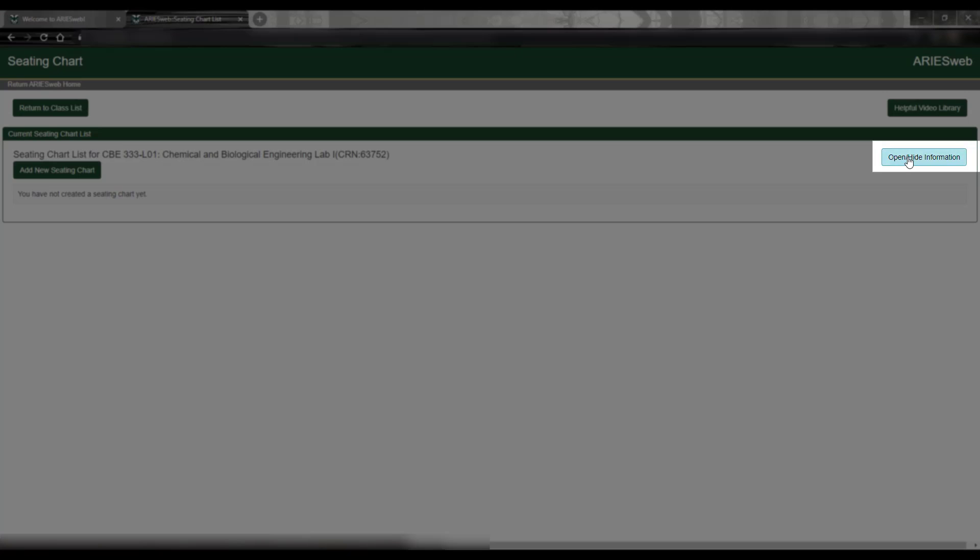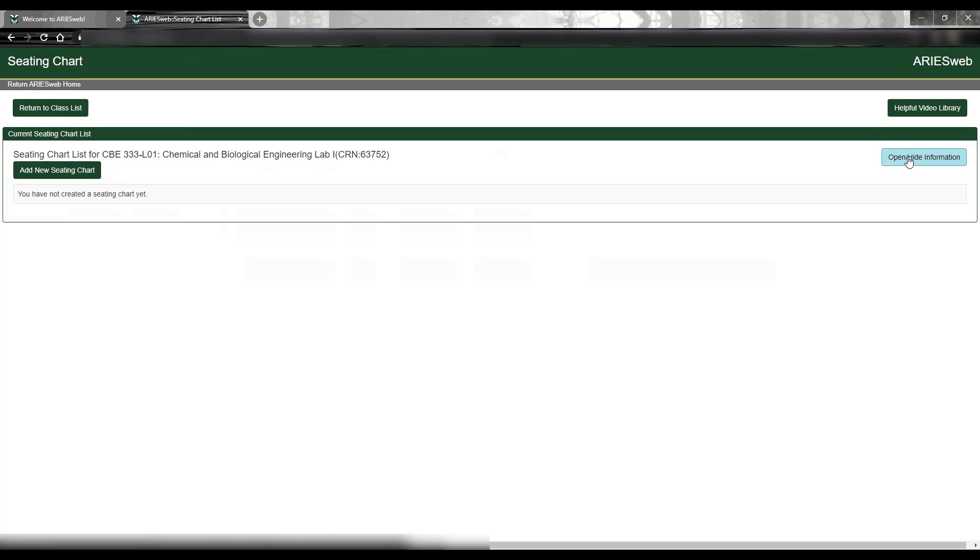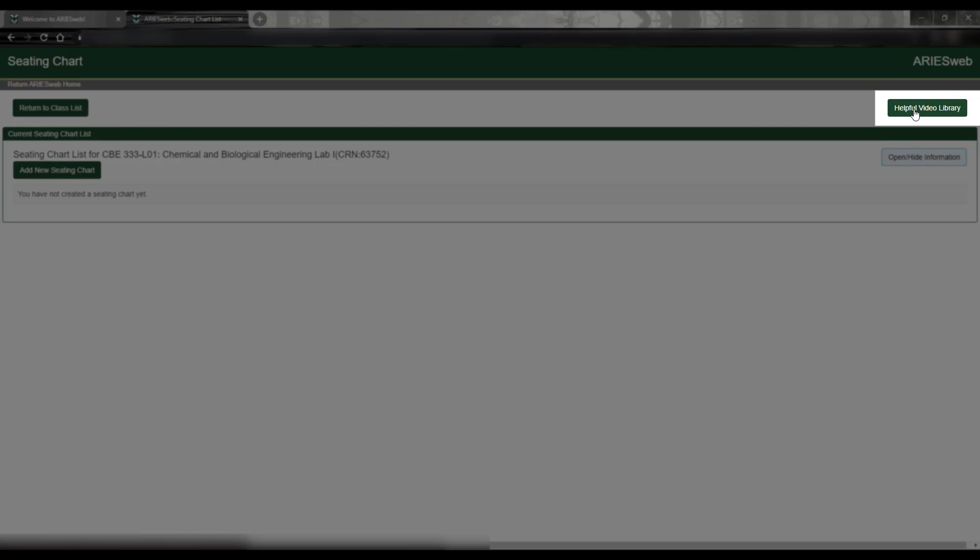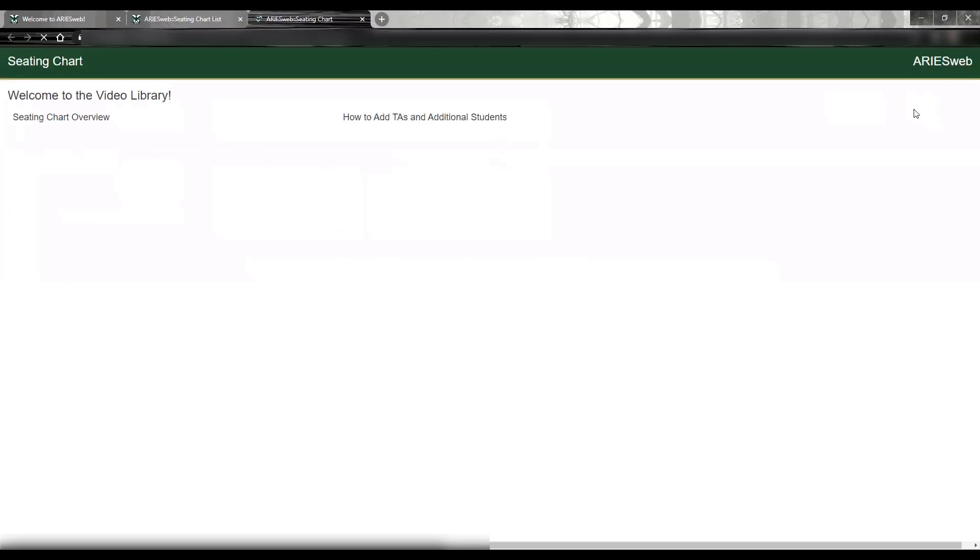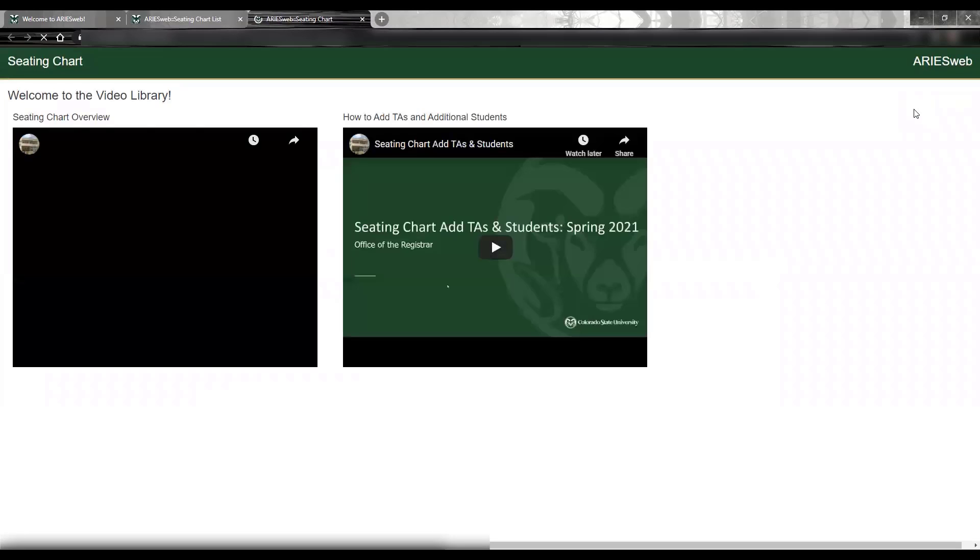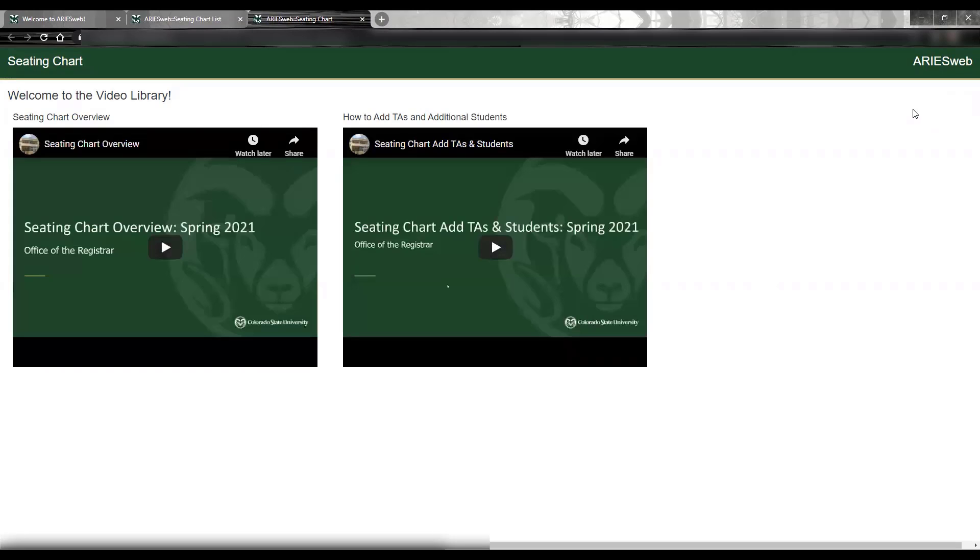Again, to open or hide information for this page, just click the blue box. Also on this page, there is a button to take you to the Seating Chart video library. Clicking this button will take you to an additional page that includes more helpful videos.